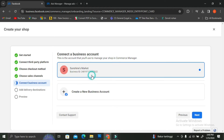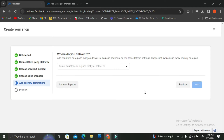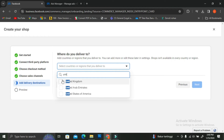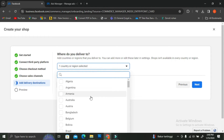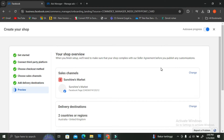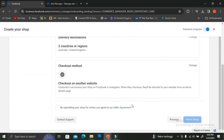Next, you're going to choose where your goods deliver to. You can choose any countries you want — even more than one. I'm just going to choose UK and Australia for now. Feel free to choose the countries you'd like to deliver your goods to. If you don't want to scroll all the way down to find specific countries, you can just type out the country name and Facebook will show it.